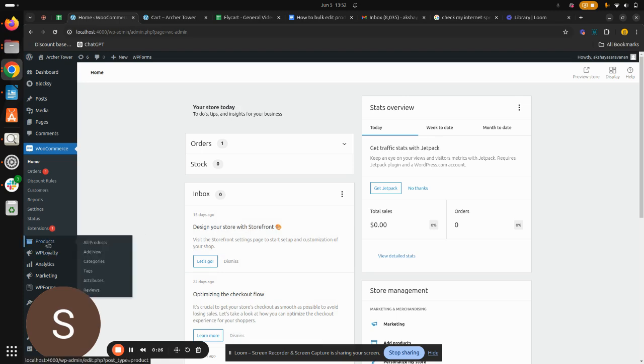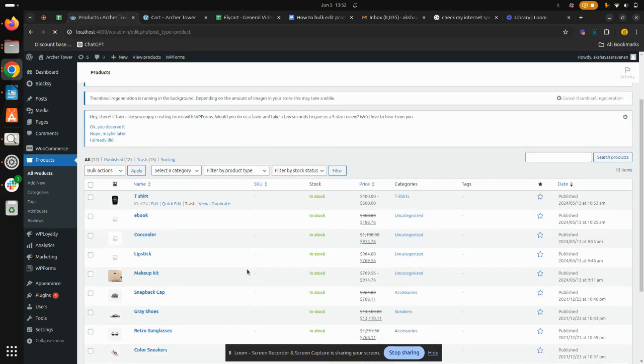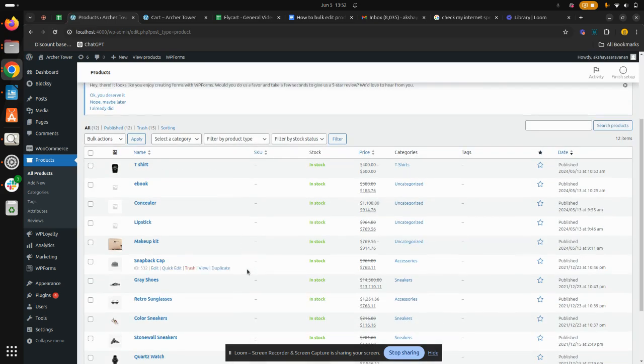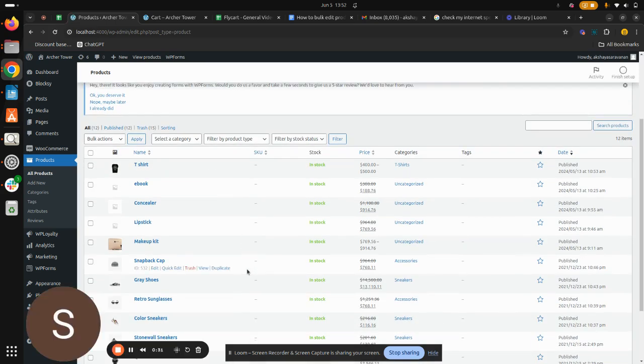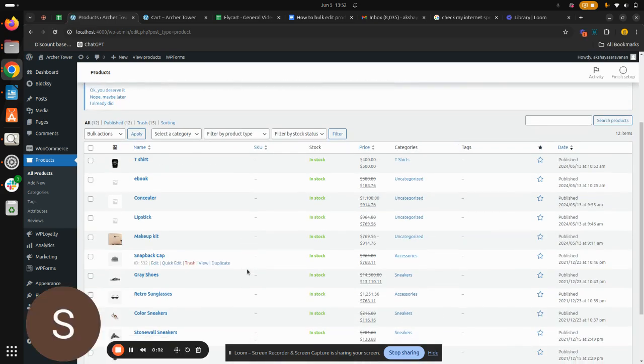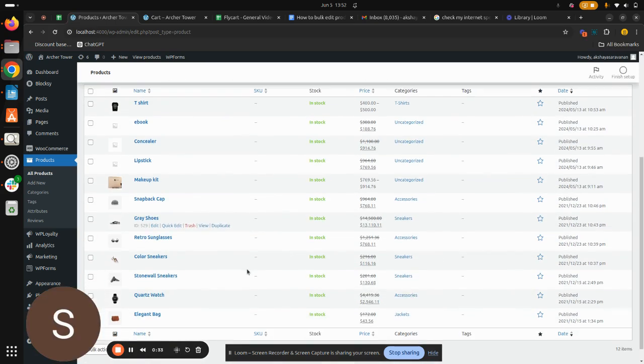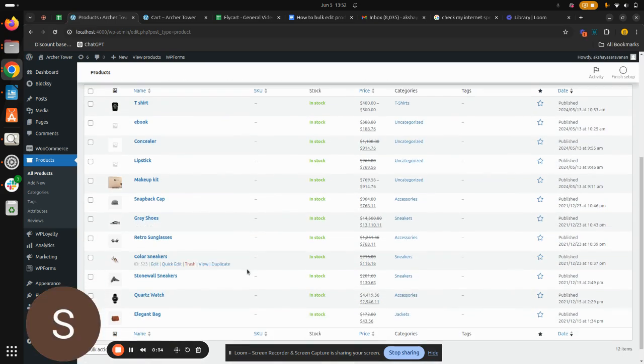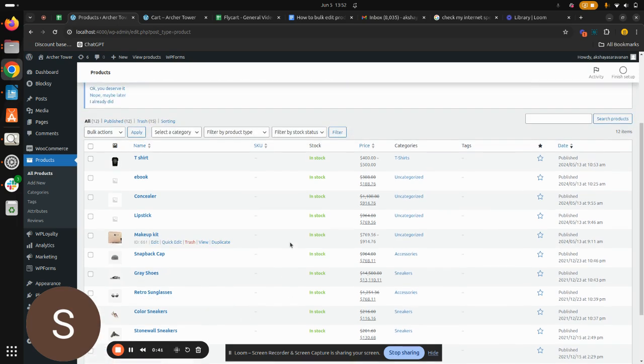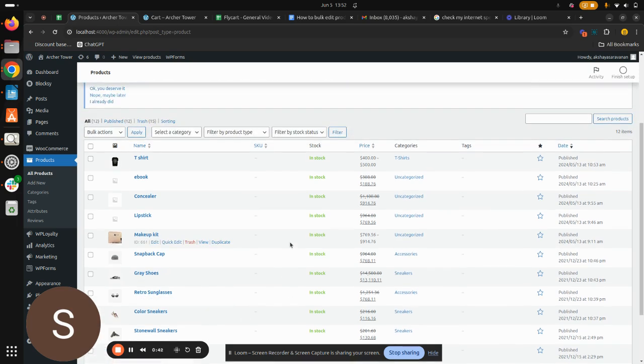So without any delay, let's get into this. On your WordPress dashboard, hit on Products there and click on All Products. Now we'll be redirected to the All Products page.